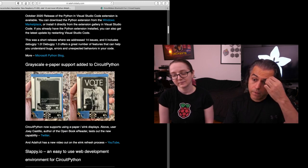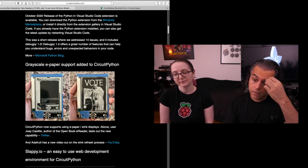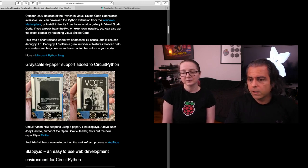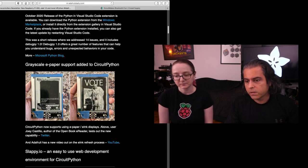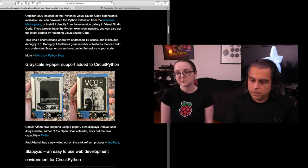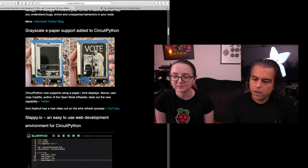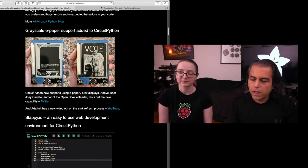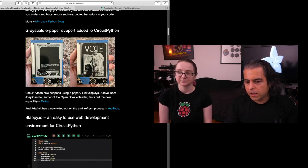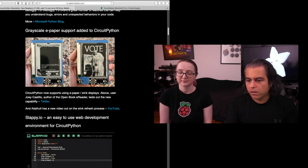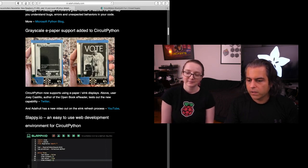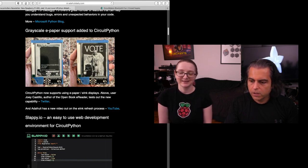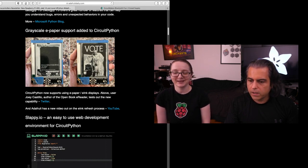Joey's ePaper, like DIY open source Kindle, now supports Grayscale because CircuitPython supports Grayscale. Yay. So that's cool. And then this is really neat. Go to slappy.io. It's a really neat online editor. It's kind of like an online version of Moo. I just love the name. Slappy.